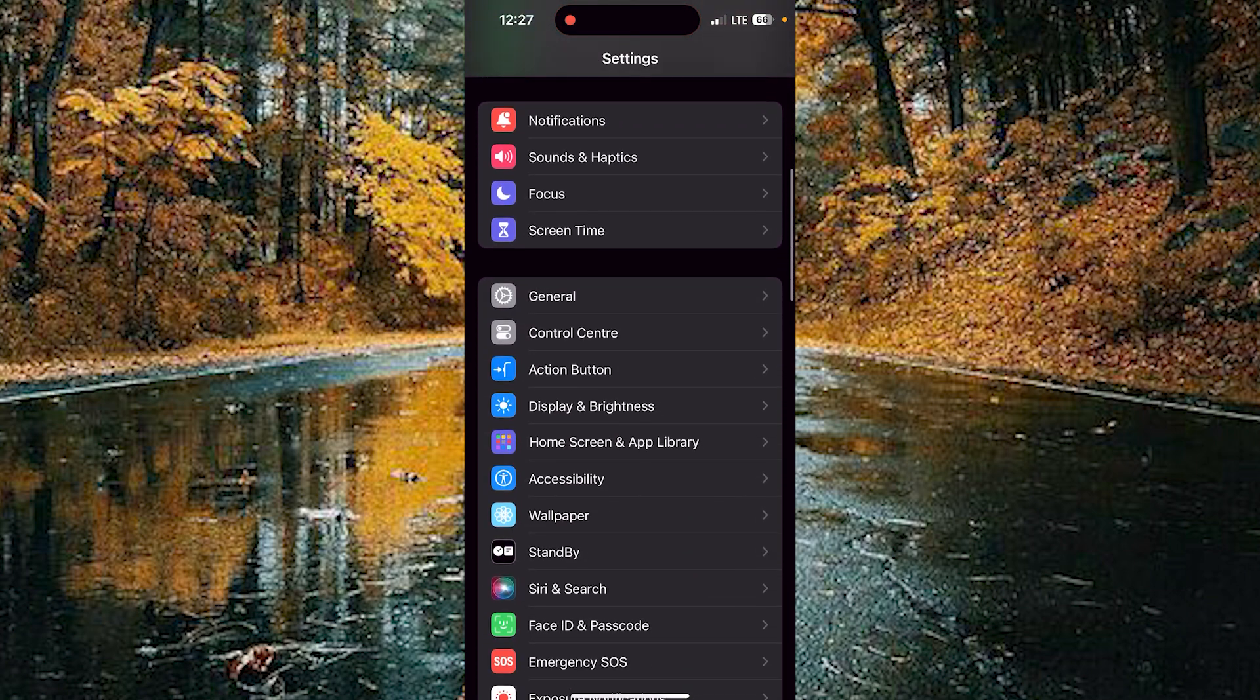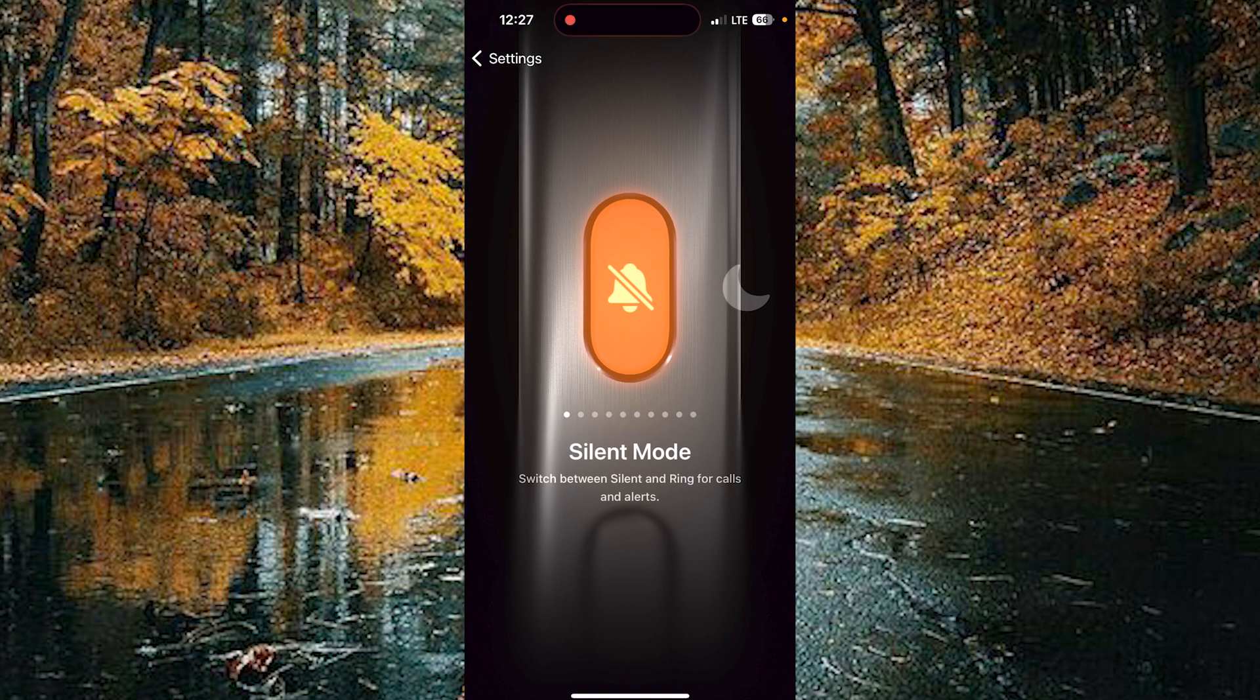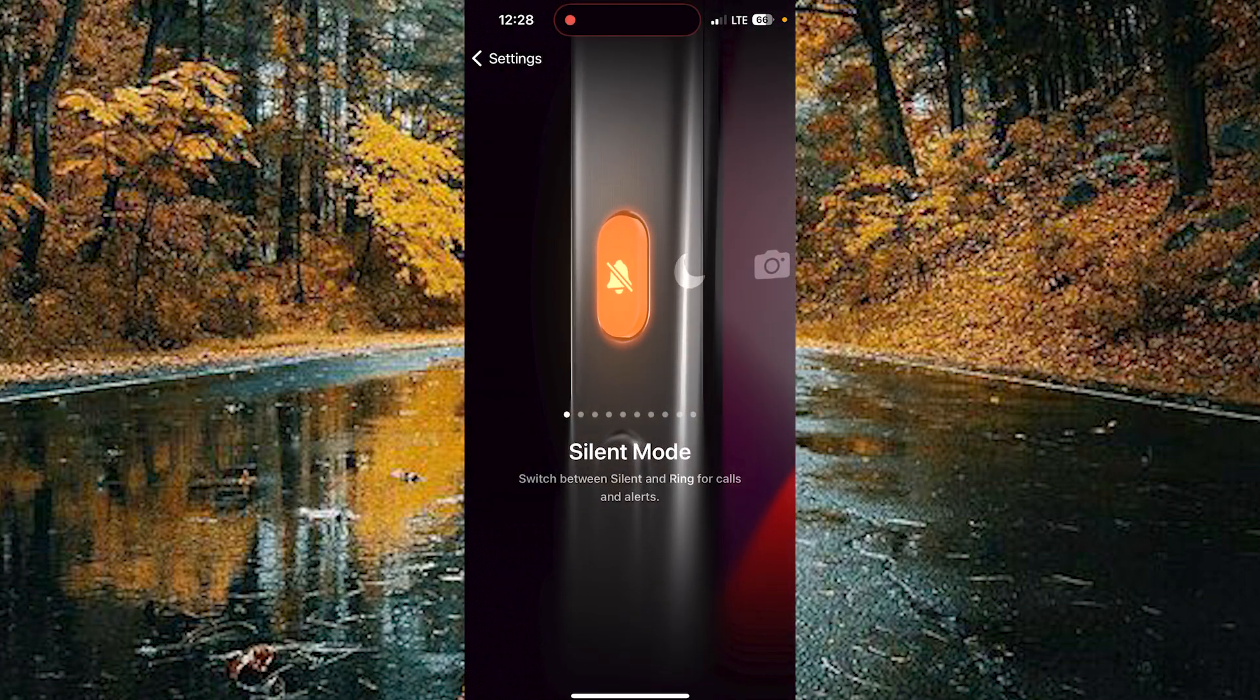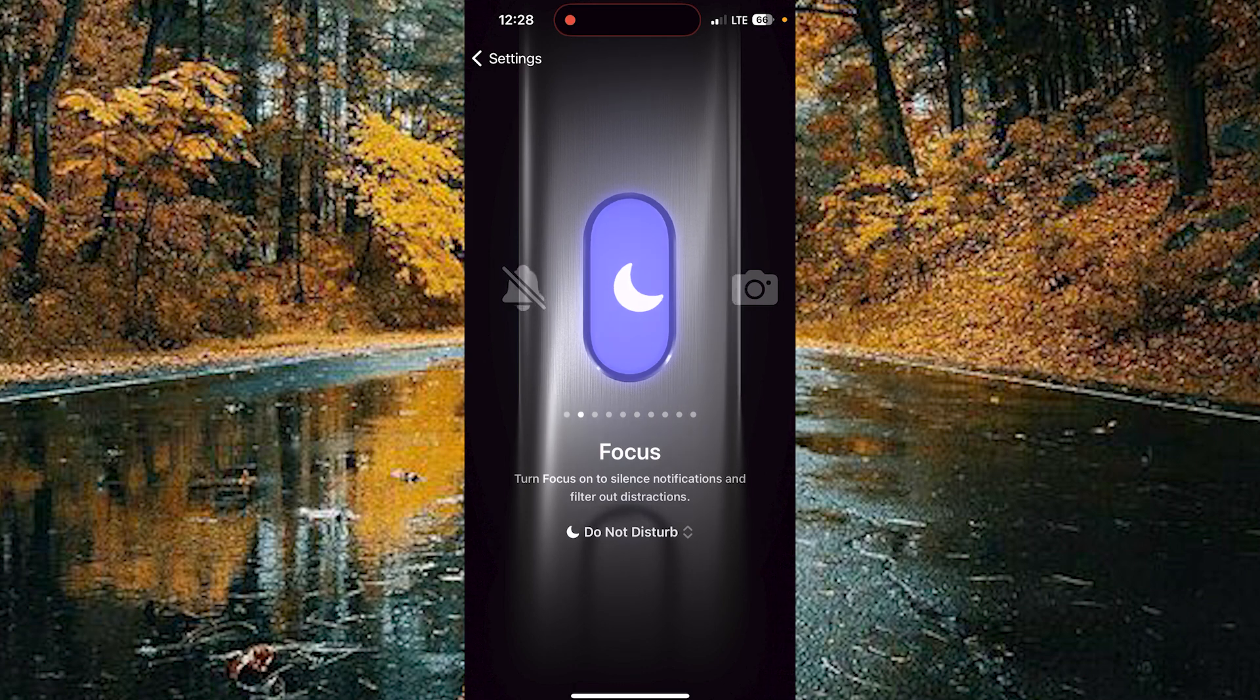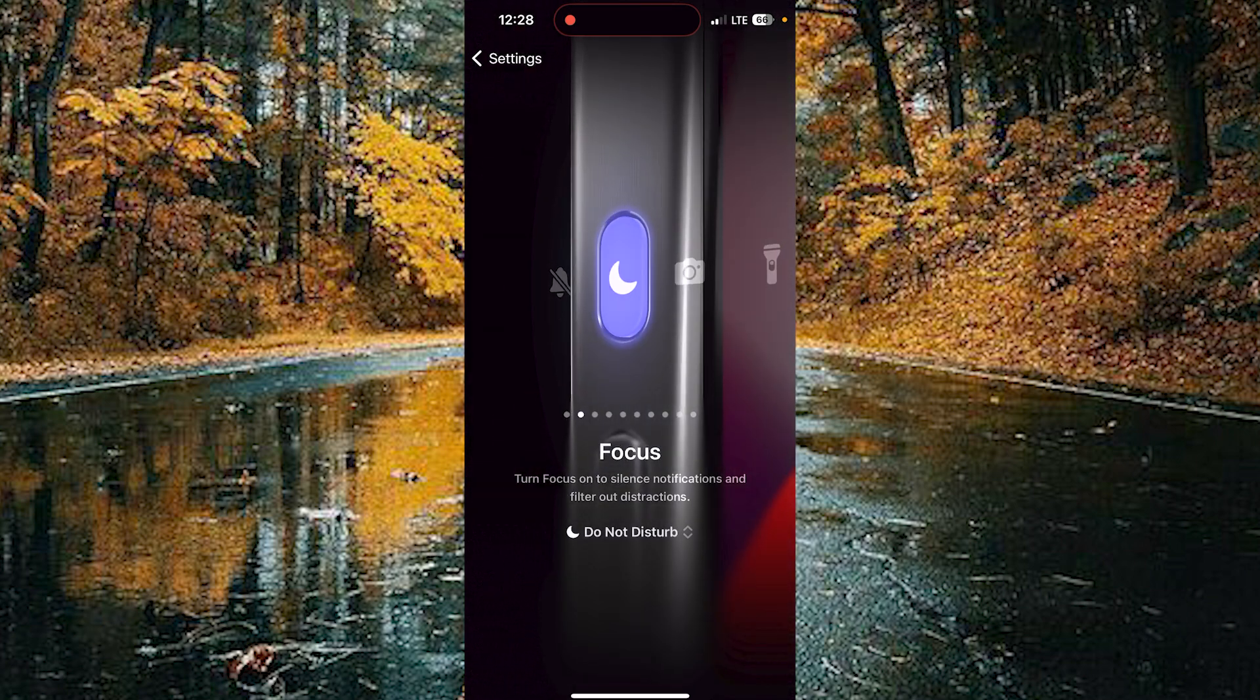Choose the action button and scroll toward right and select the focus mode. Now your action button is set to work as focus mode.